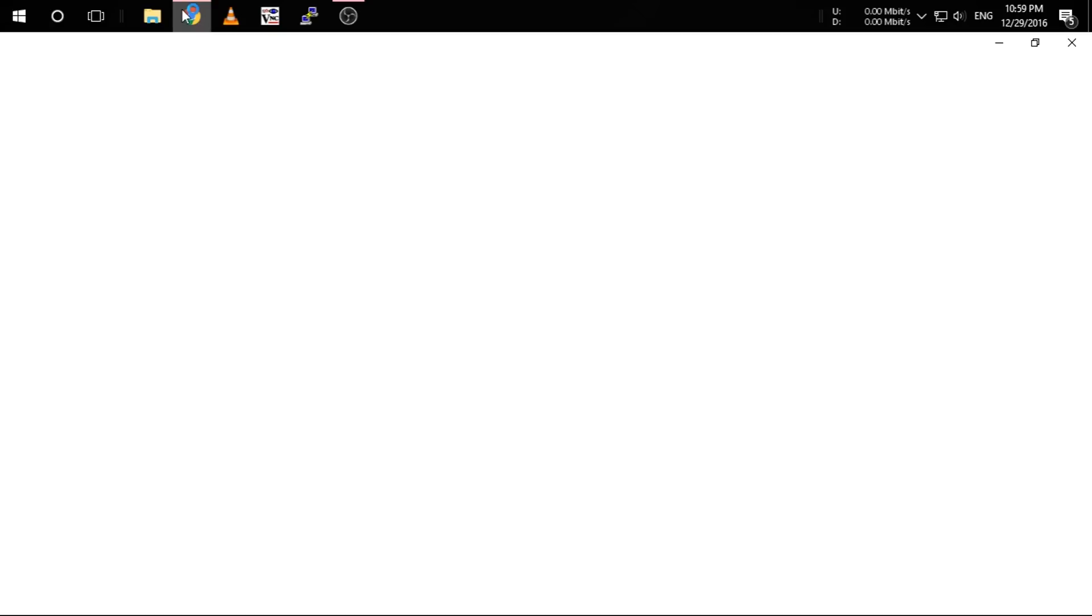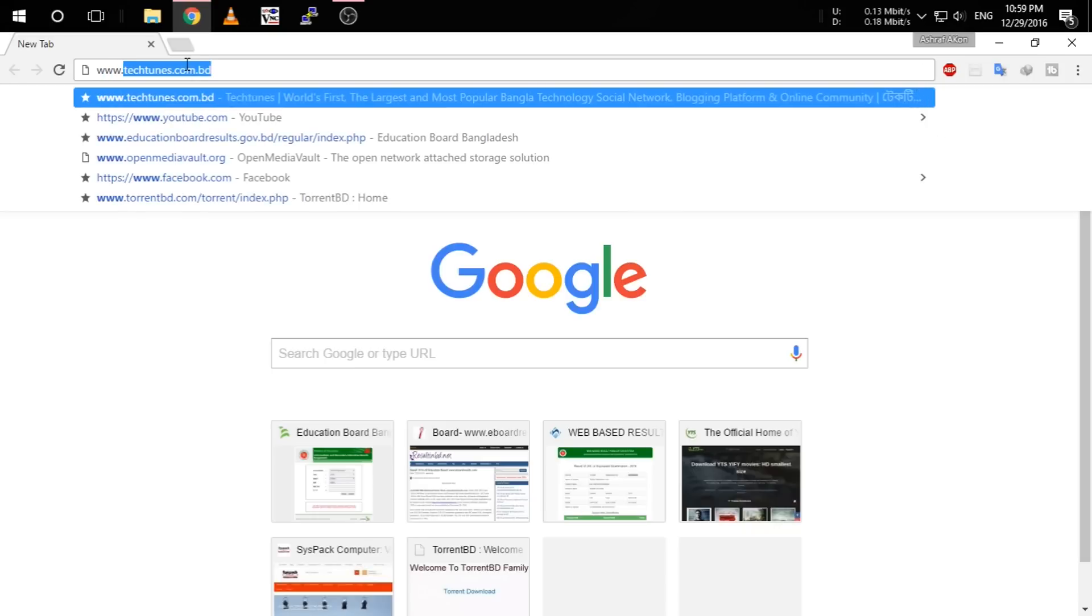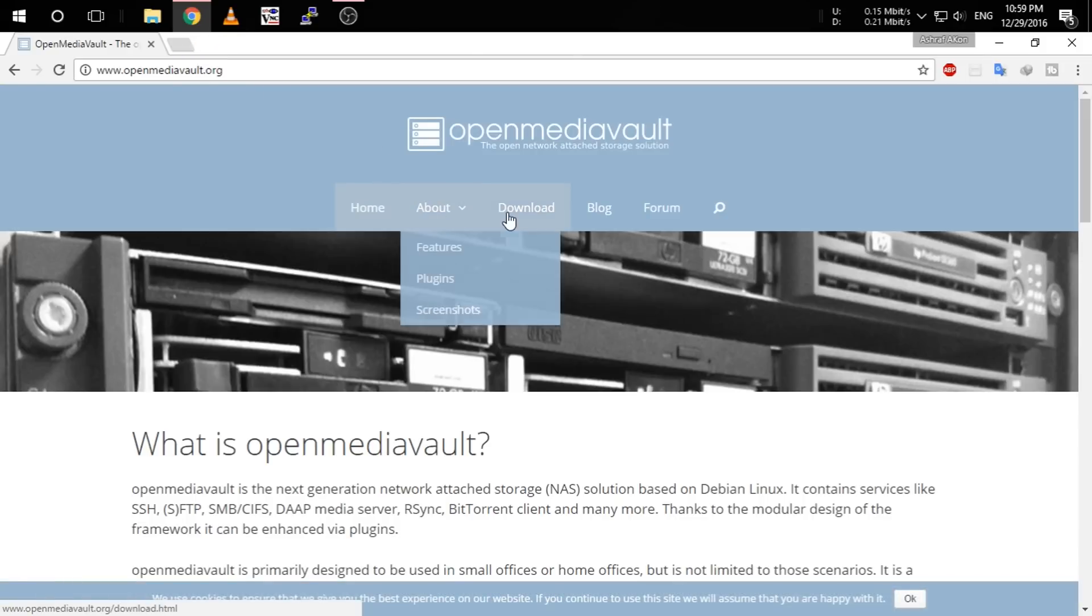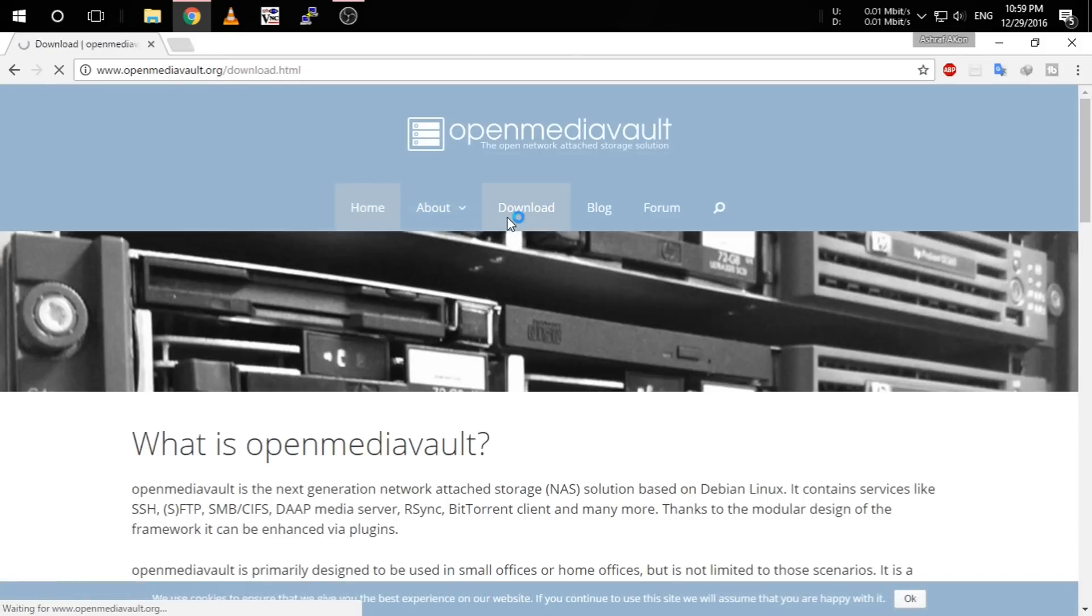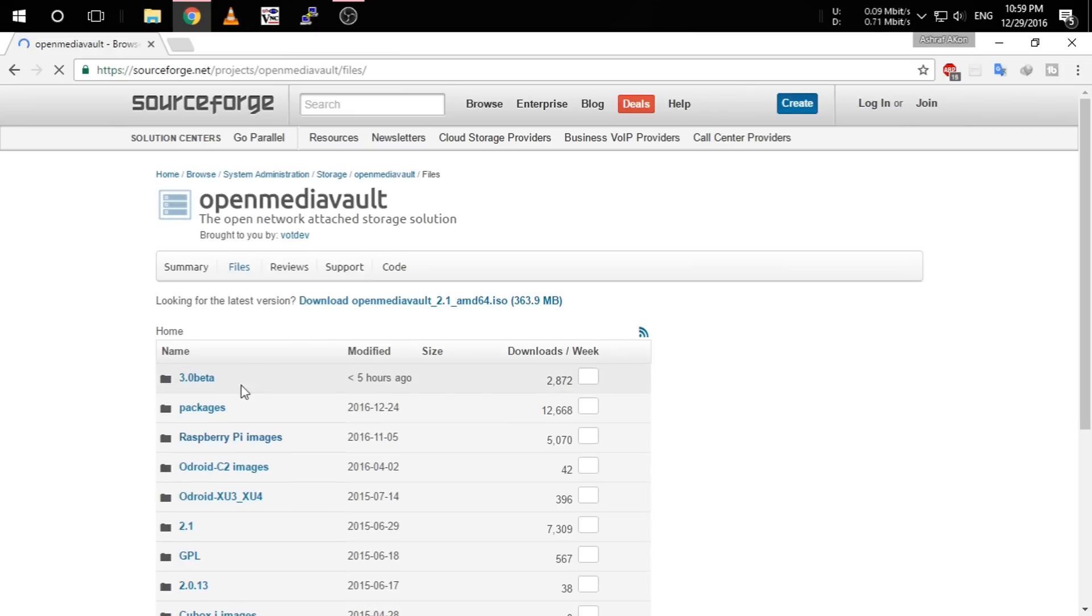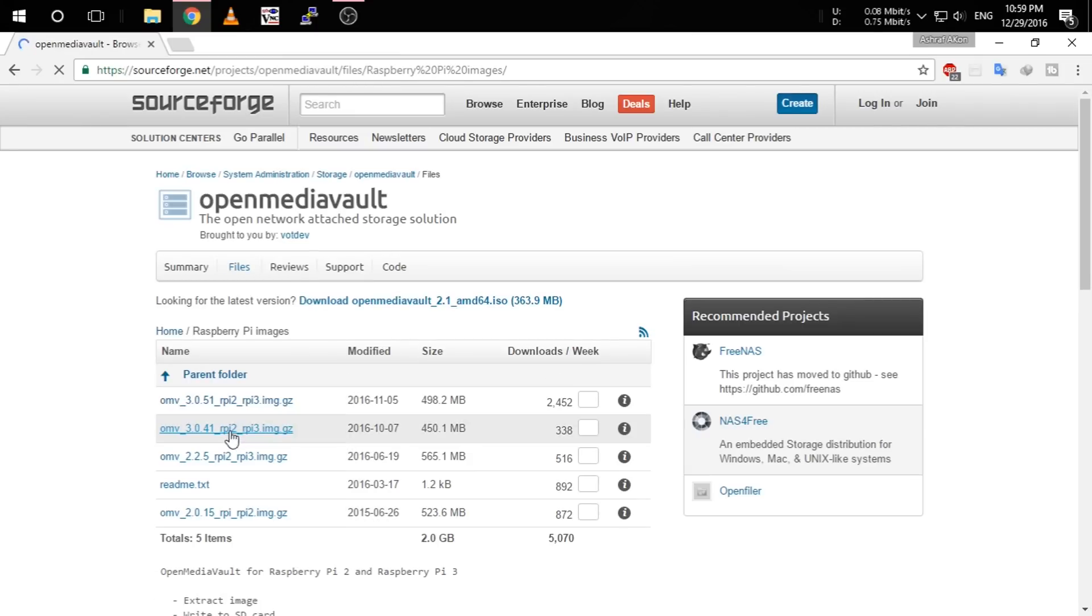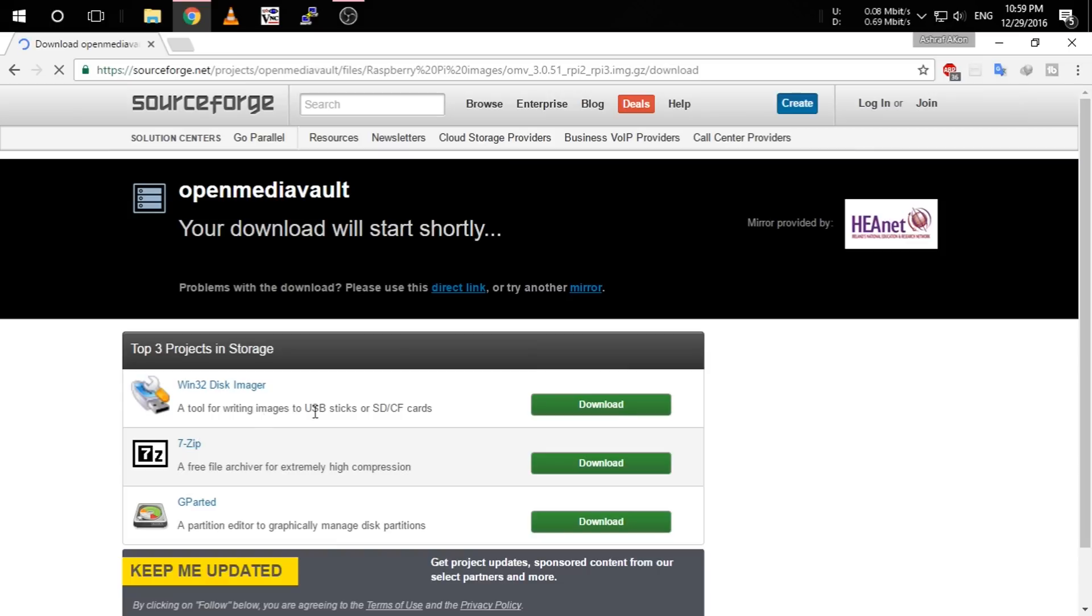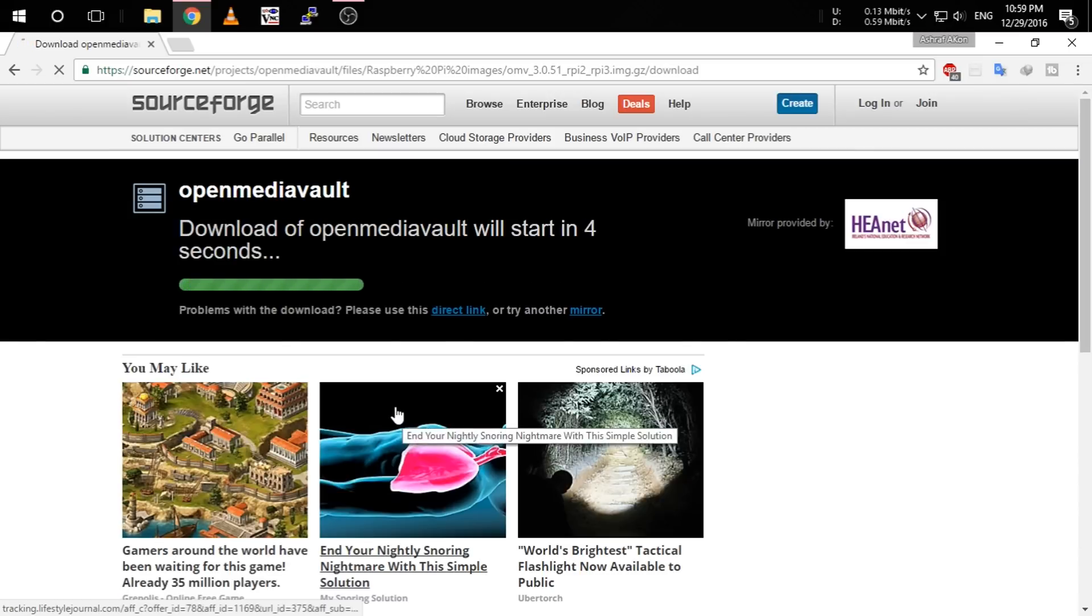OMV is the short form of Open Media Vault. To download the ISO, you have to go to www.OpenMediaVault.org and click download. Then click here, and click Raspberry Pi images, and click OMV 3.0.51.